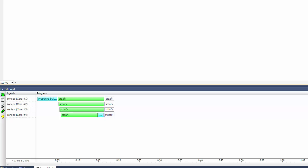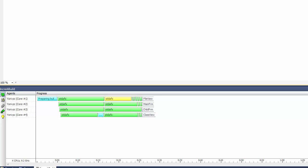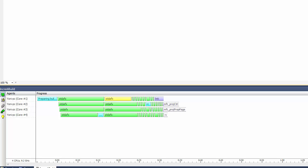I want to show you the actual build time of this small solution in order to show you the build progress and the task representation in the graphical build monitor, which is unique to IncrediBuild. The graphical build monitor is an easy way to inspect your build order and receive valuable information regarding your build tasks in real time.